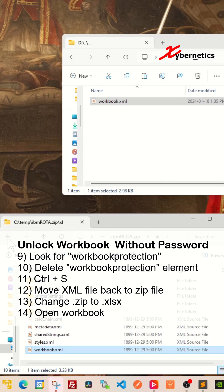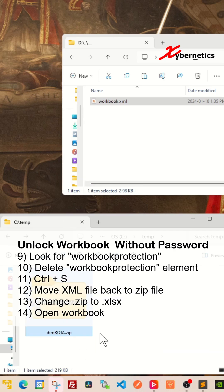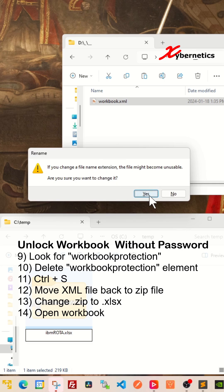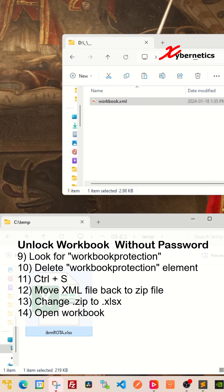Now press F2 here and then change the file name extension to XLSX and hit Enter. Again, Windows is going to say that the file name extension is about to change. Click yes and the icon should change. And after that, open your workbook.